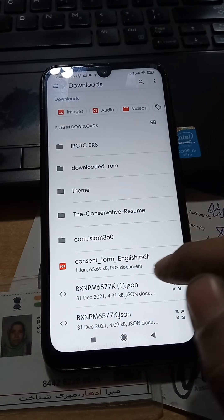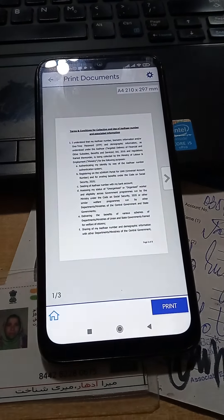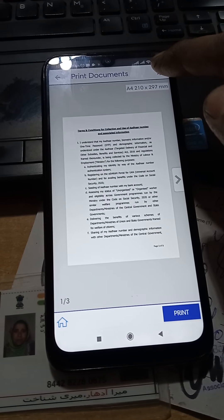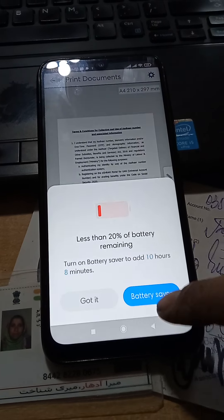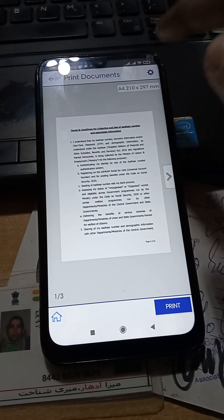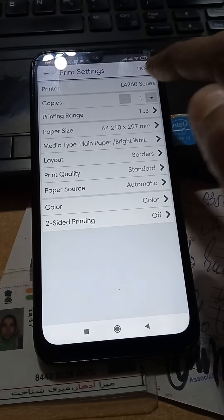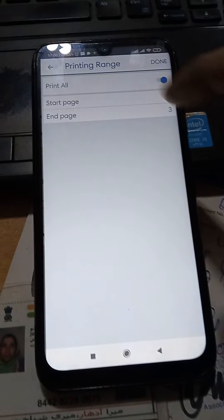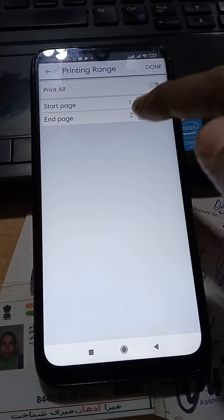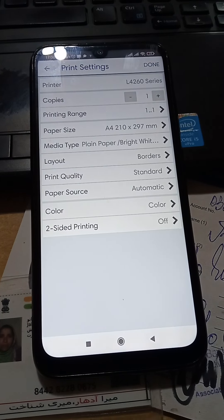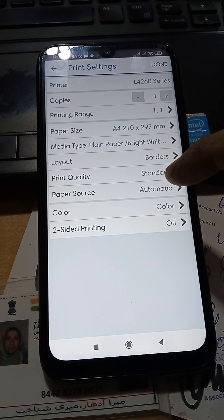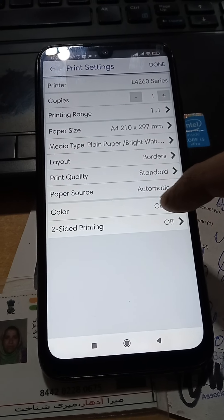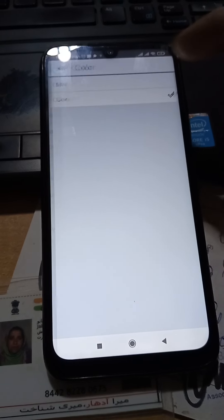Choose the number of pages - three pages here. For the printing range, you can select a period or print the current page. Print quality: standard. For color, you can choose color or black and white.